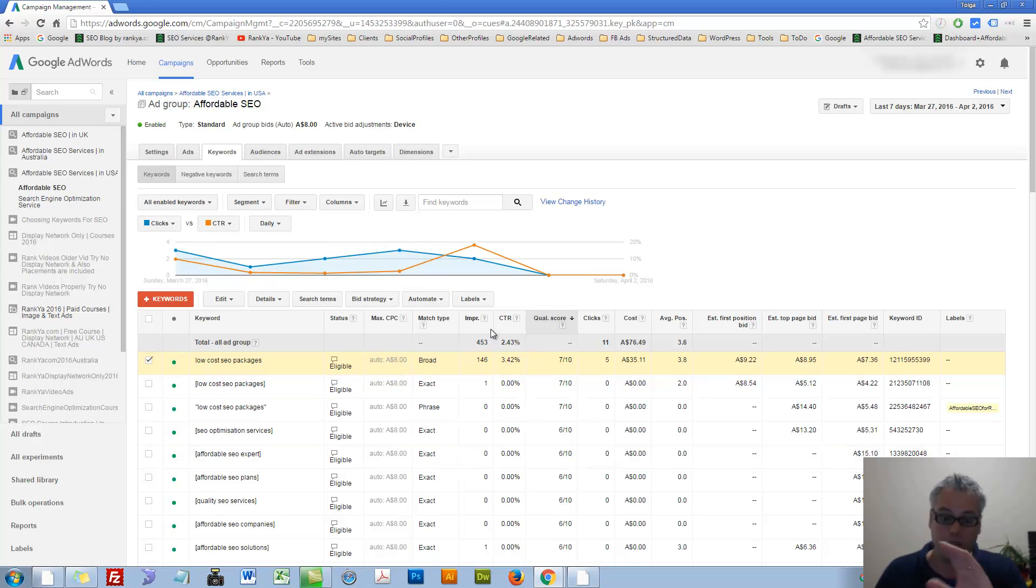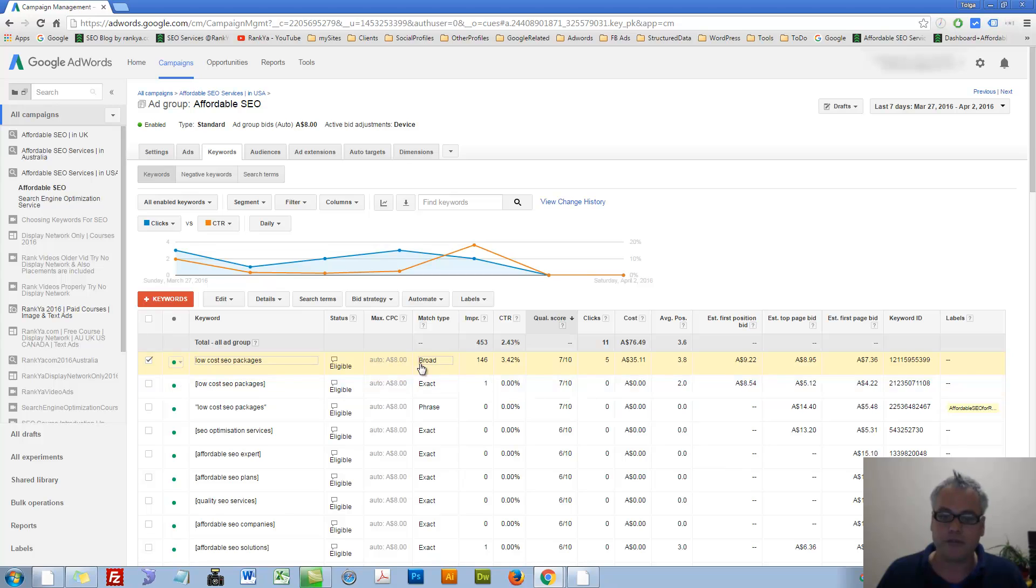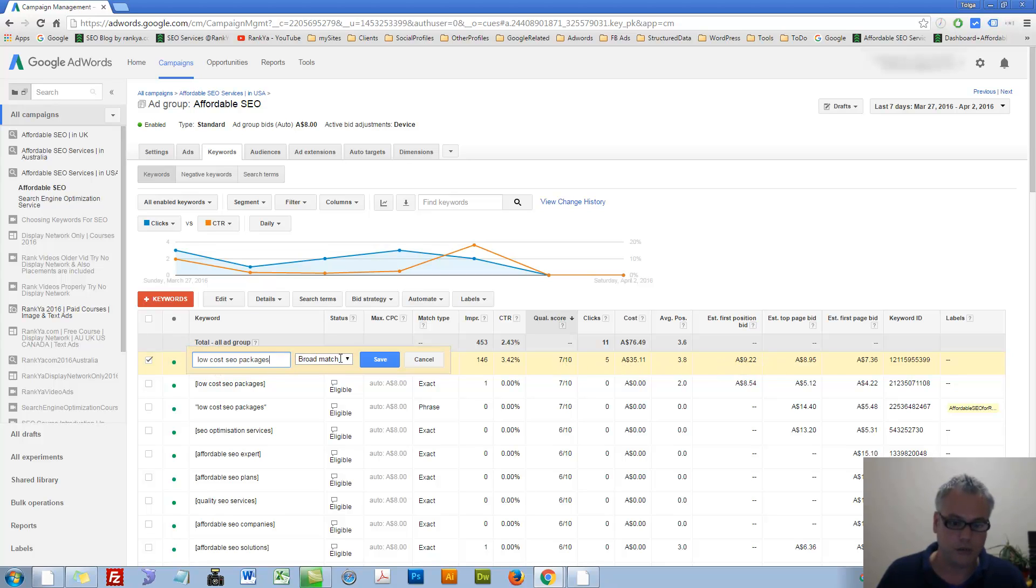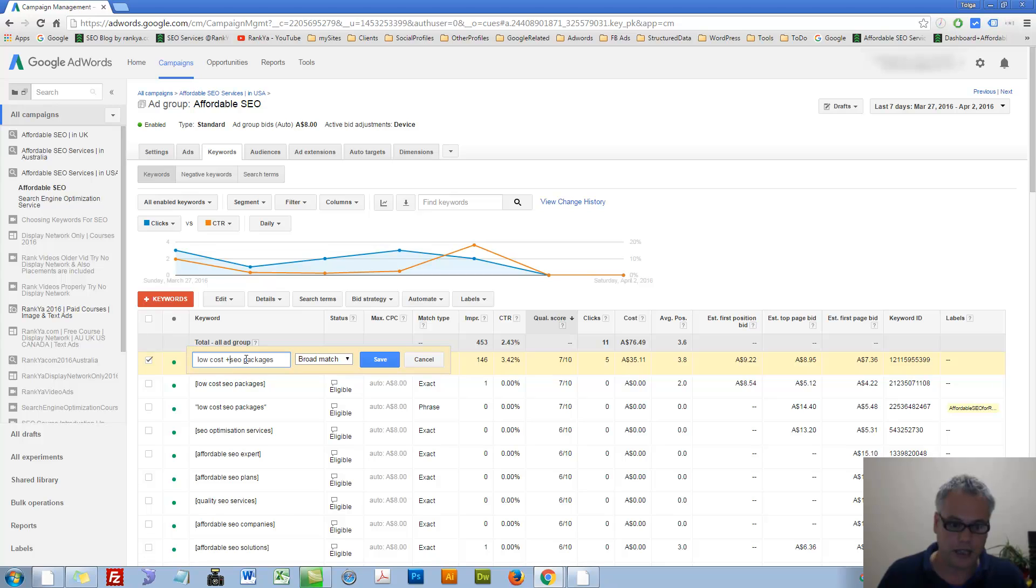We know the automated rules, but what if, okay, that was a broad match. Let me modify that by adding those plus signs saying, okay, you know what, show my ads when these keywords are in there.